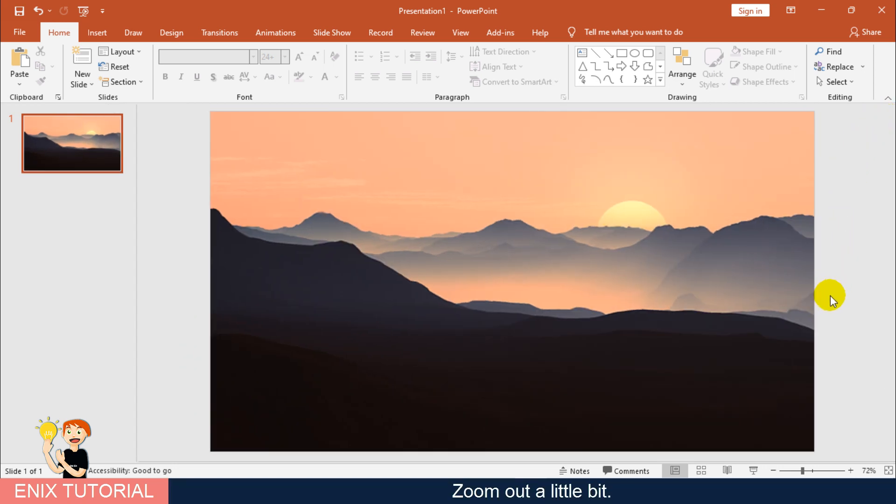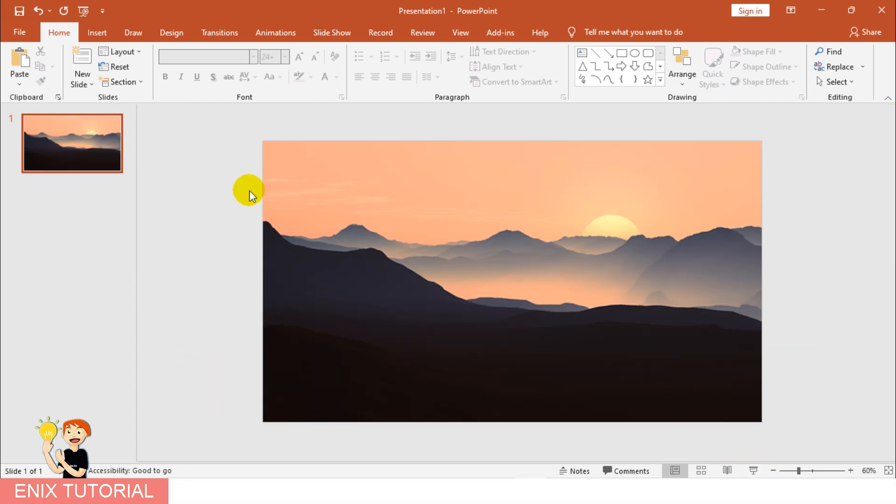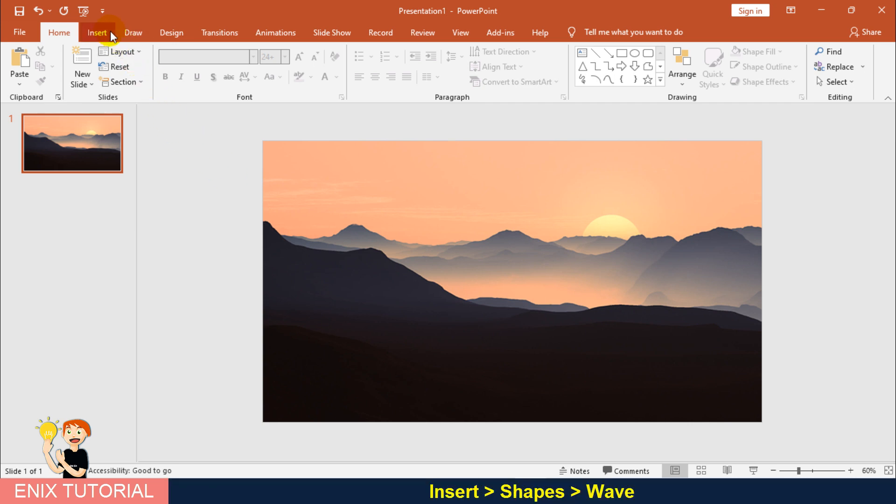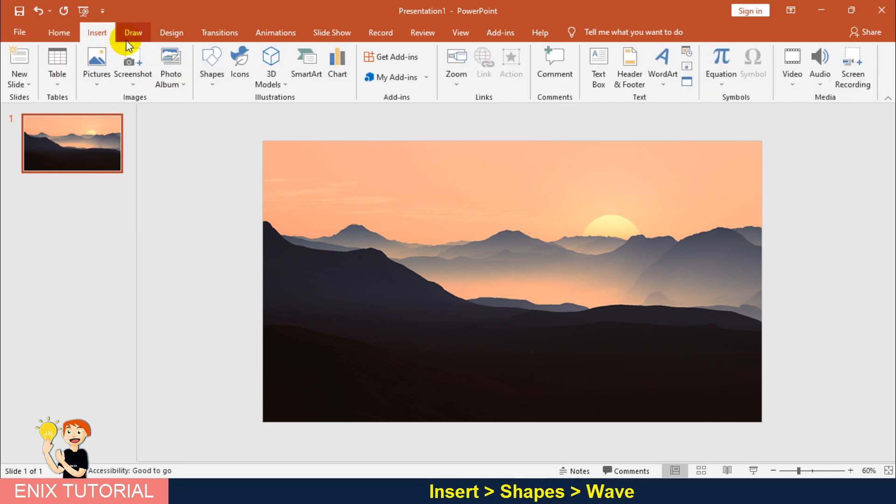Select the picture you want to use. Zoom out a little bit. I will add a wave shape.